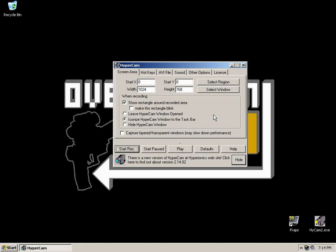When you first fire up HyperCam, you'll be presented with this screen area tab. Select Region will select a specific box on screen to record. Select Window will select a specific window, which you'll see like a red outline around the box that you want to record.